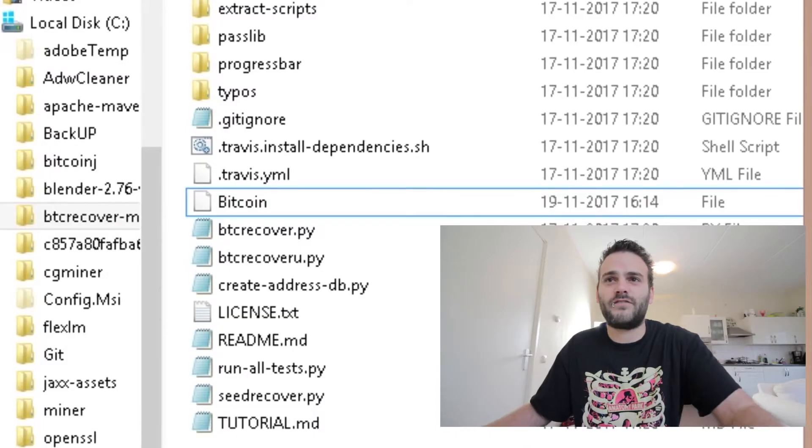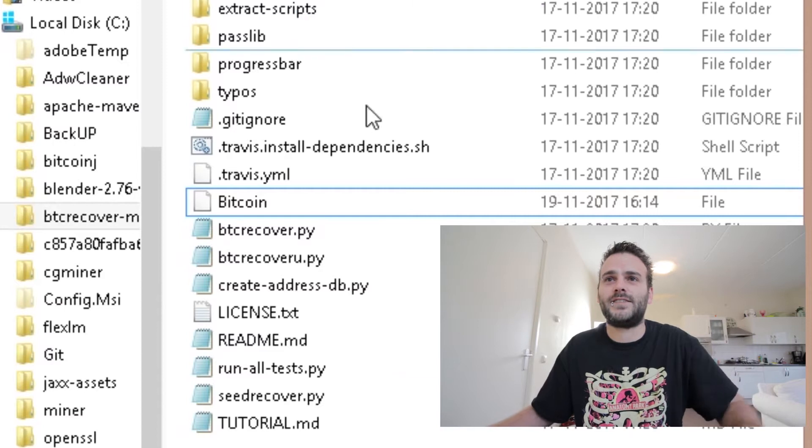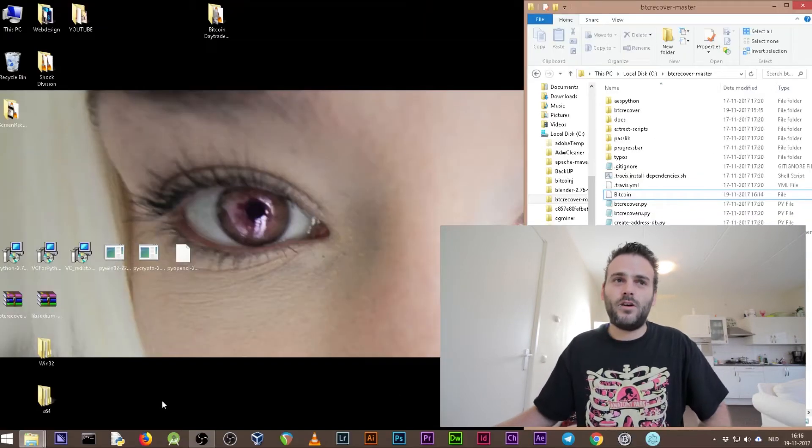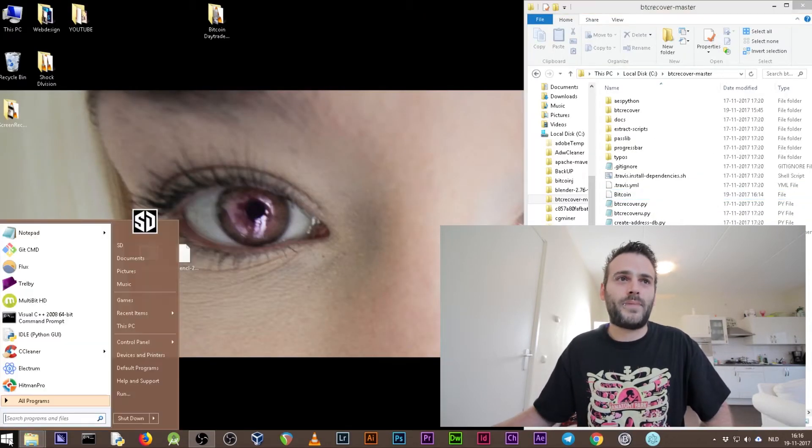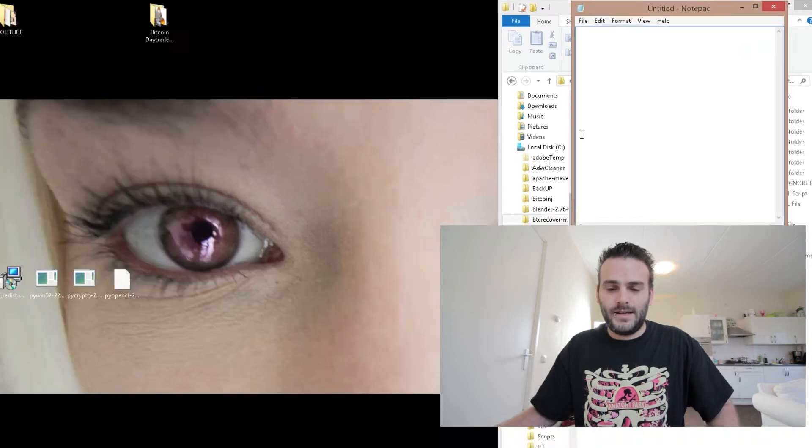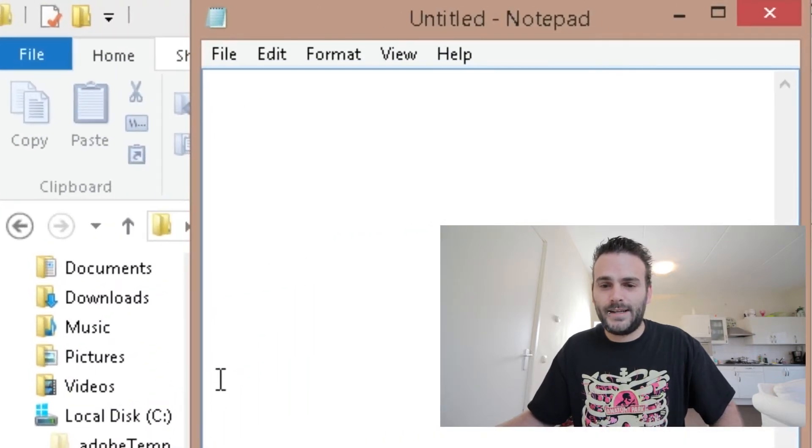What we want is for BTC recover to run and try all PIN passwords between 0000 and 10000, so that's a couple - that's like ten thousand different passwords it's going to try. What we have to do now before we can run it is create a wildcard in our token file. We don't have a token file yet as you see here.